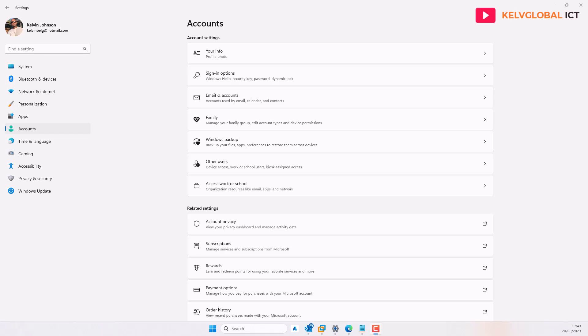In this video I'll be showing you the step-by-step process you need to take to create a child account on a Windows 11 device. Let's say you have a child — a son or a daughter — who is not yet 18 years old and you want to control the time that person is able to use their laptop or tablet.